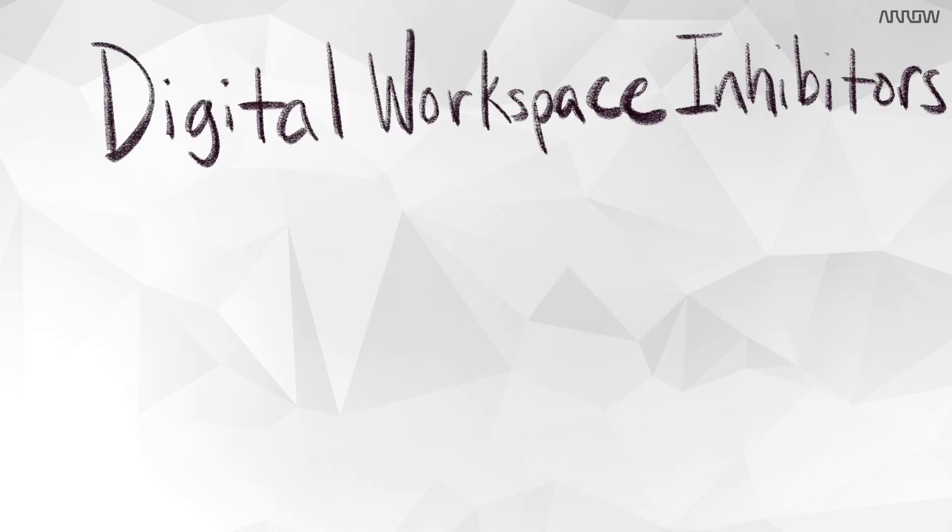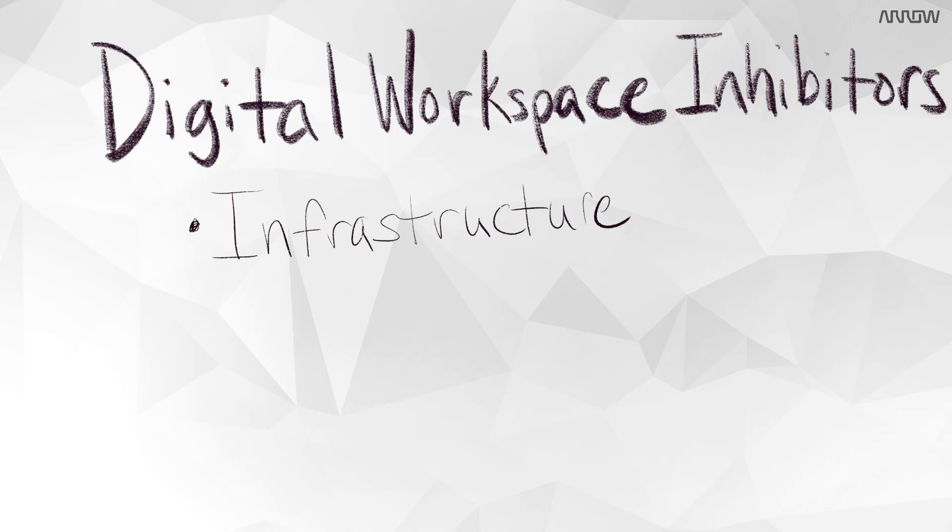What are the inhibitors of digital workspace deployment? Infrastructure planning is difficult, so maintaining high performance and availability while we scale is a challenge. High cost is another. Deploying and maintaining the environment is time-consuming and costly.